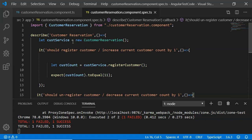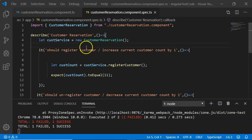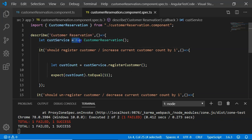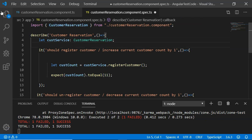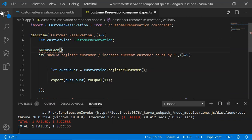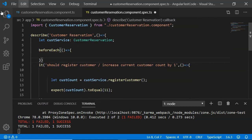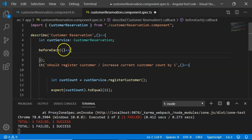This is where the setup and teardown concept comes in. Instead of creating the object at a common position, we create it inside the beforeEach method. I'll declare the object first, then write the beforeEach method — which accepts an arrow function — and create the object inside it.